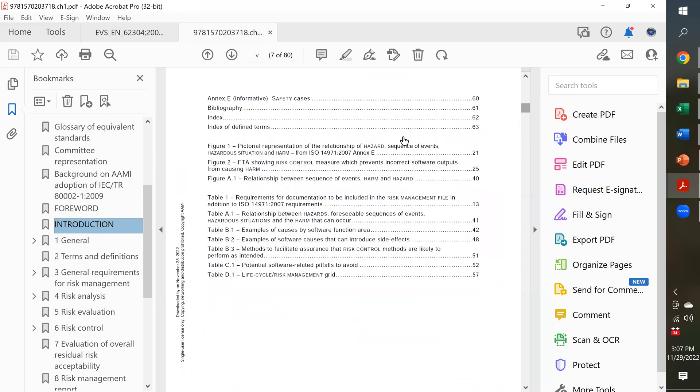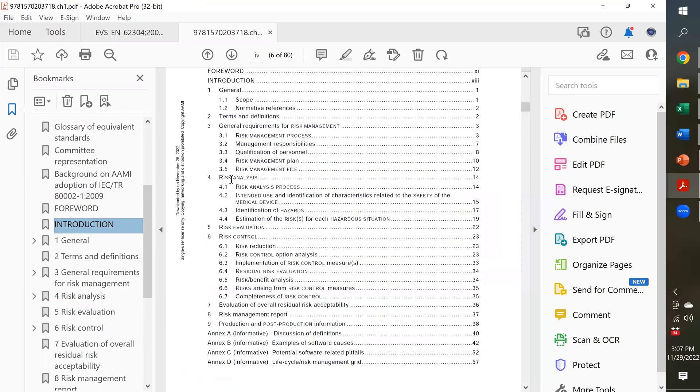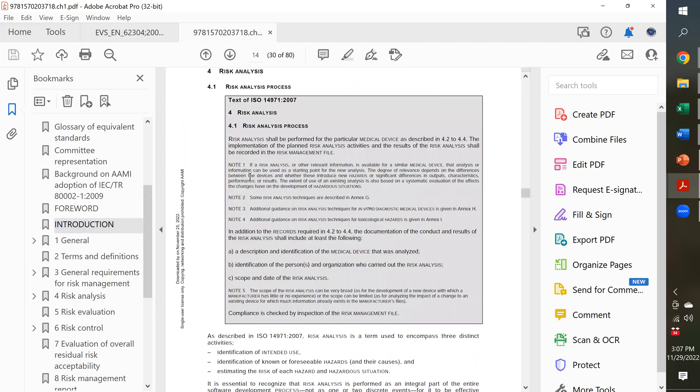So, in the table of contents, they're giving you the different sections of the standard, and they follow along with 14971. So, wherever you had a requirement in 14971, they copied what was in the 2007 version of that standard, and then right below it, they show how they recommend you address that in software documentation for your device.